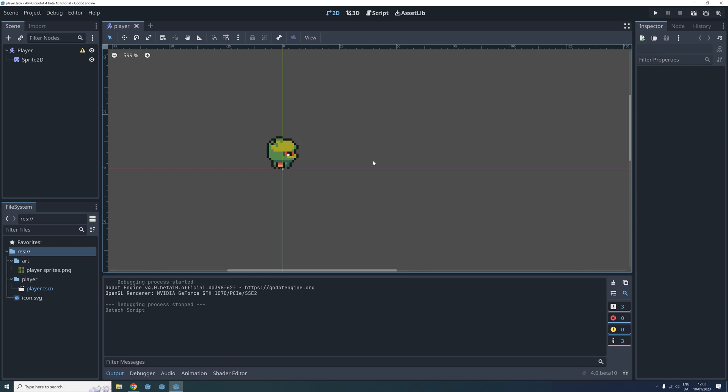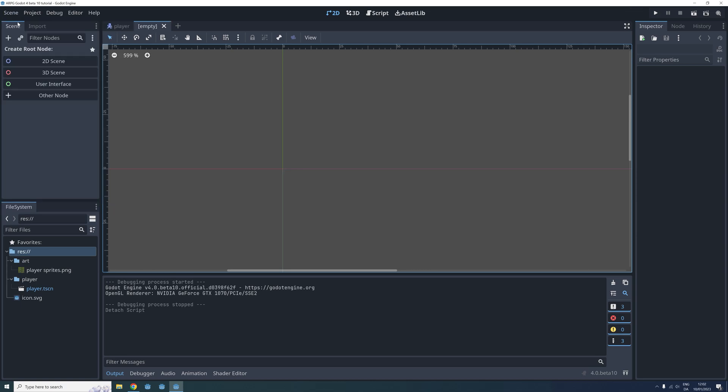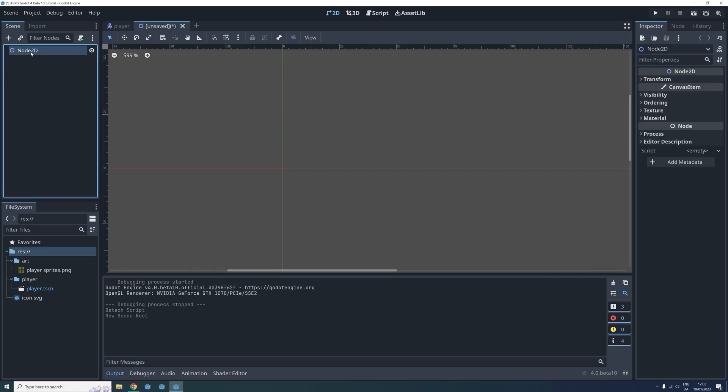Okay, so before we make our player move, we have to create a world that it can actually move around in. To do this we create a new scene. So choose scene, new scene from the menu bar at the top left, and then create a 2D scene node as the root. I am renaming the root node world since this is the world our player will be moving around in.